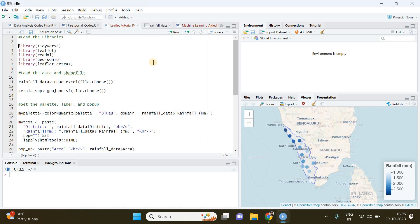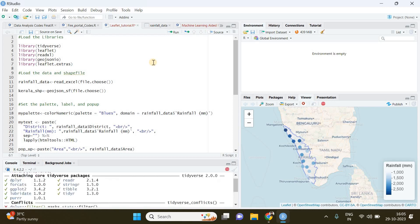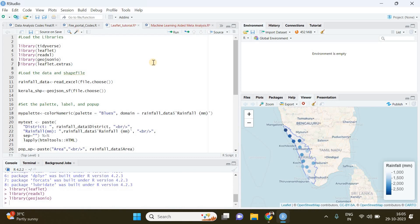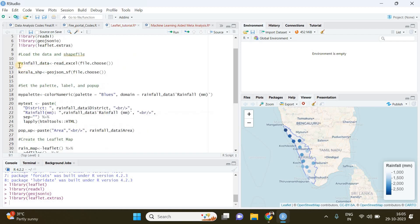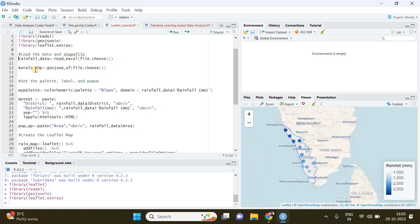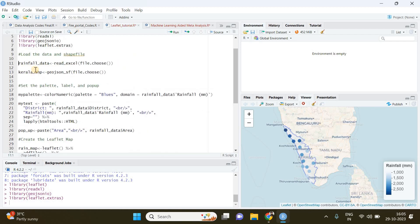libraries which are going to be tidyverse, leaflet, readxl, geojsonio, and finally leaflet extras. The libraries have been loaded, and if you don't have any of these libraries then you just install them. In the first step we will be loading the rainfall data.